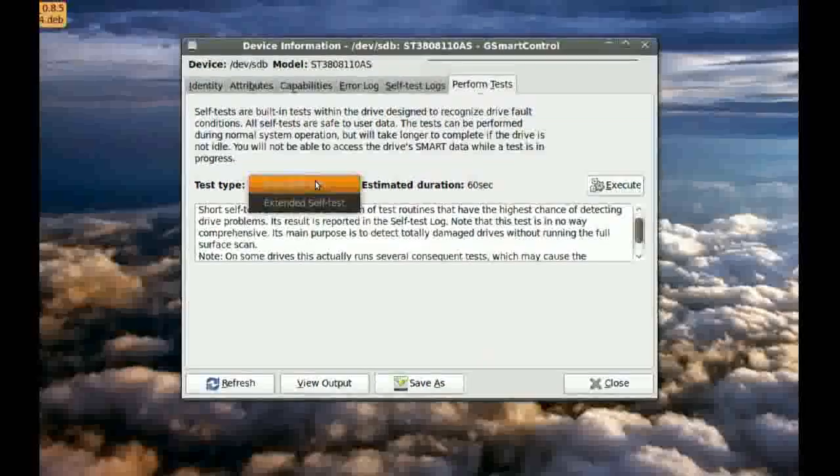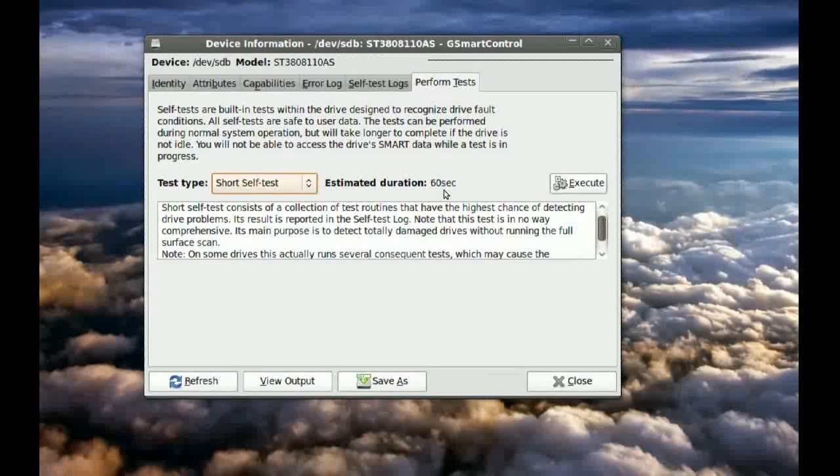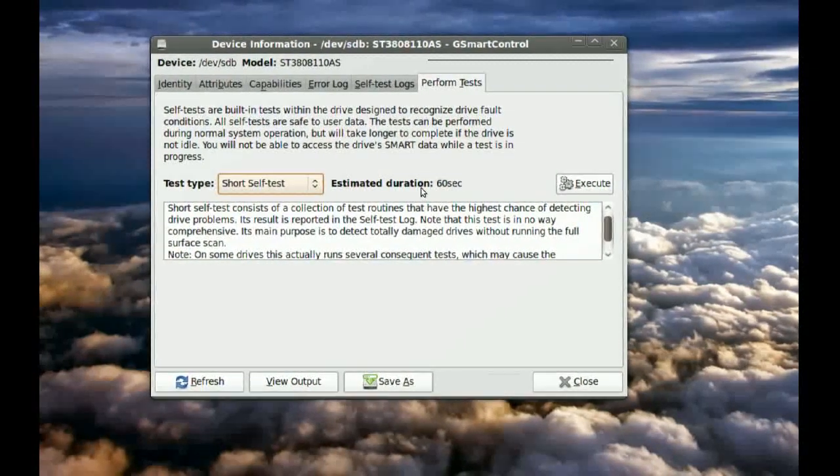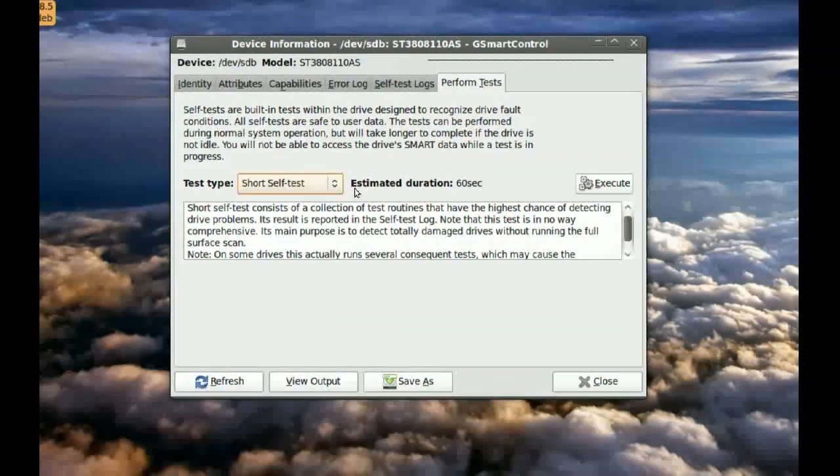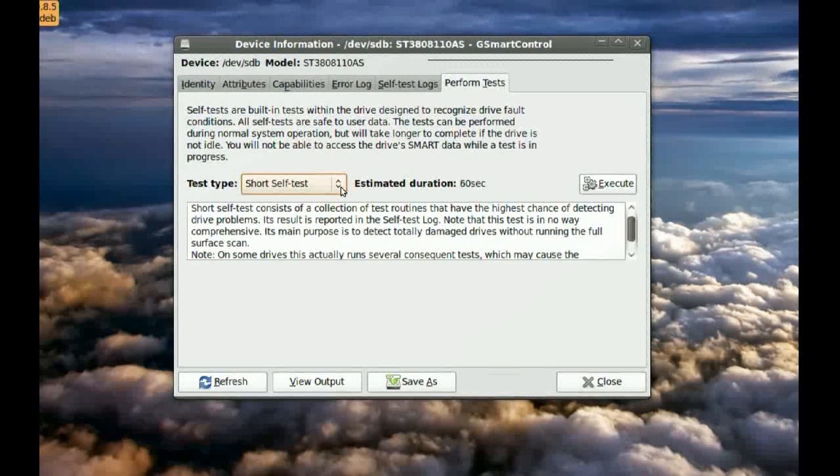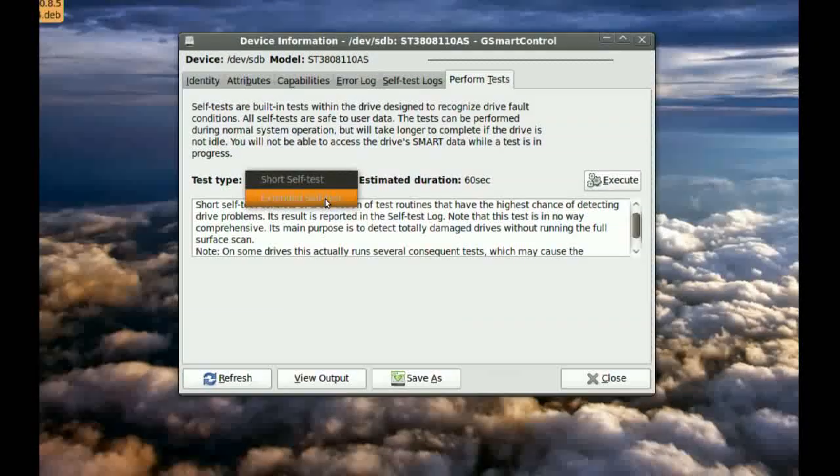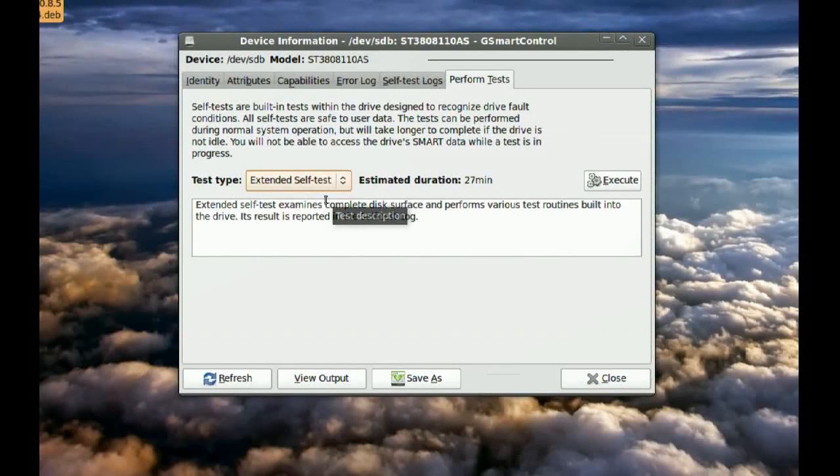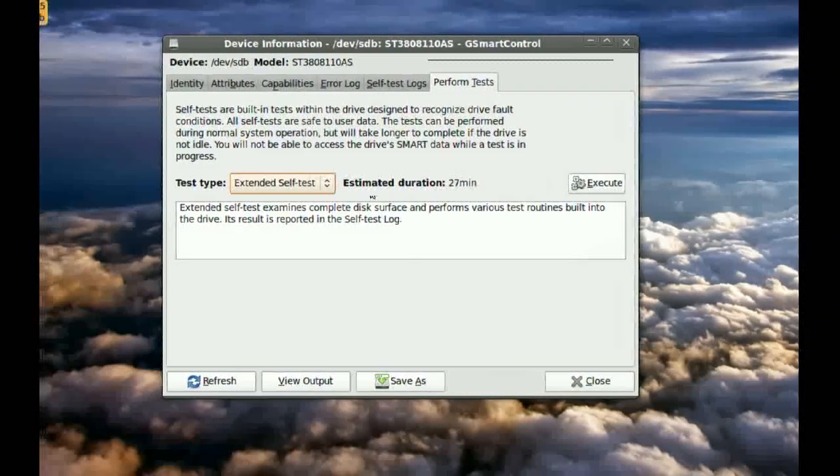The short one is about only 60 seconds and it will do some basic testing to your hard drive. But if you want to make sure that everything is working with your hard drive, you might want to go to the extended one. It will take about half an hour.